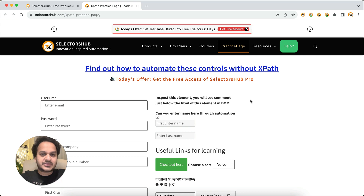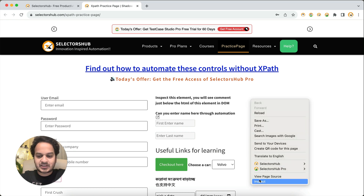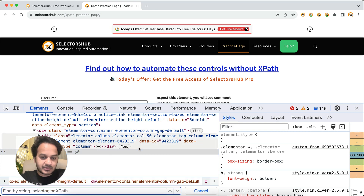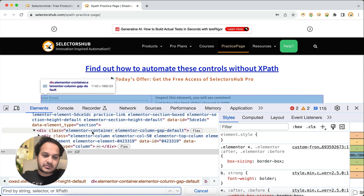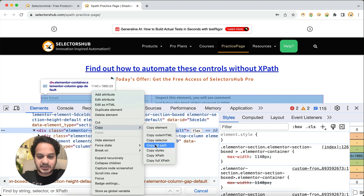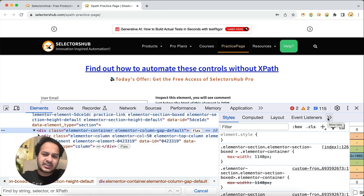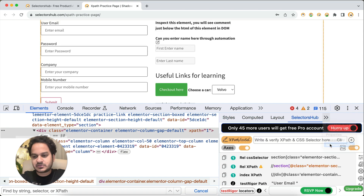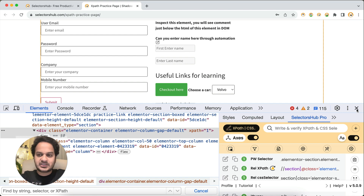Generally, you always have to right-click, click on inspect, then open dev tools. If you're using dev tools, you press Command+F and write the value, or you right-click on the DOM element and copy the XPath or any selector. If you're using Selectors of, Crow Path, or any other plugin, then you have to right-click and open that tool.